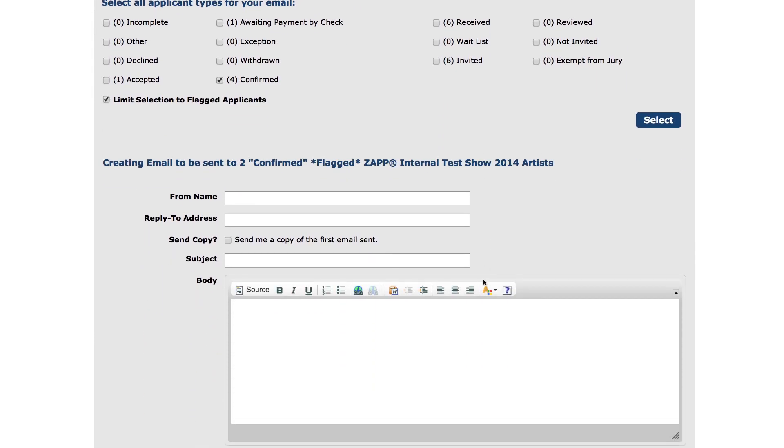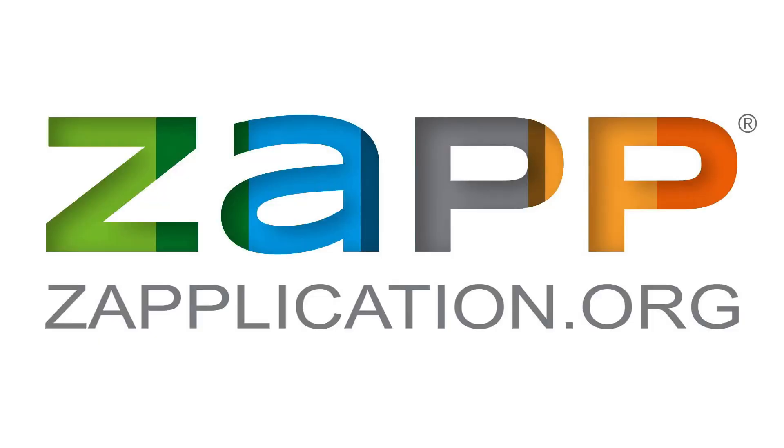This will allow you to only email artists who have been flagged, thus allowing you to only email a few artists. For more specific questions, check out our other Zapp videos located in the guide section or send a help desk ticket to the Zapp team. Thank you for using Zapp.